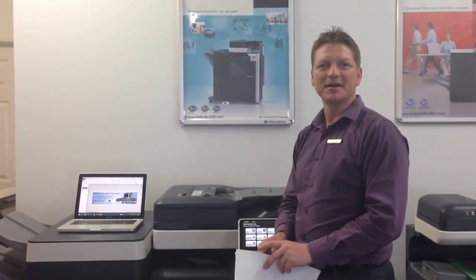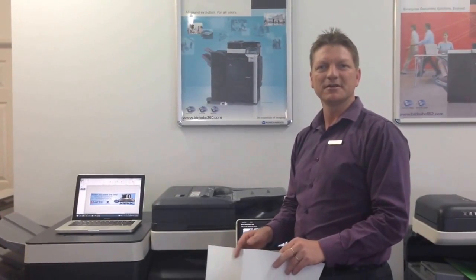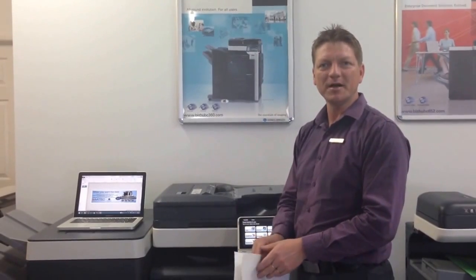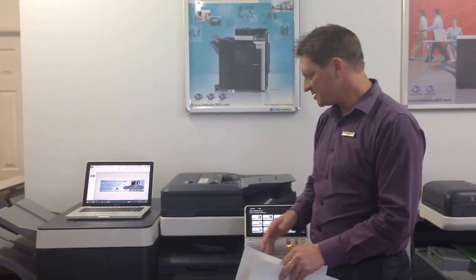Hey guys, Leif here from ATEC Office Technology. Today I would like to show you how to print on banner paper using the new Konica Minolta Multifunction BizHubs. This is the BizHub C754.